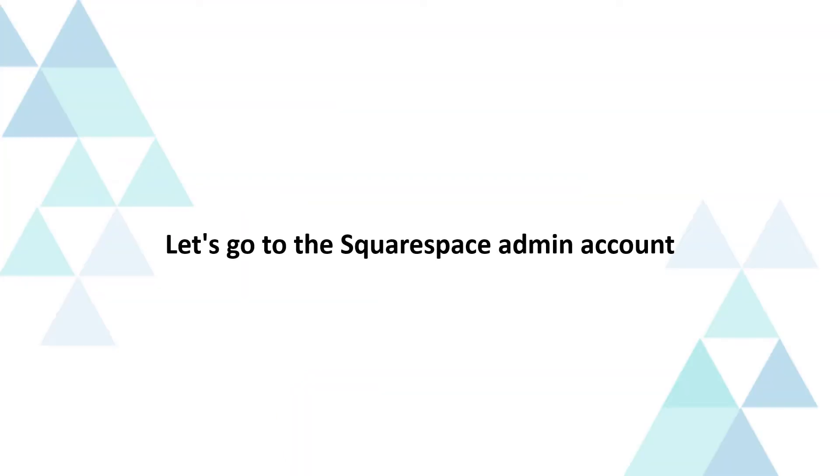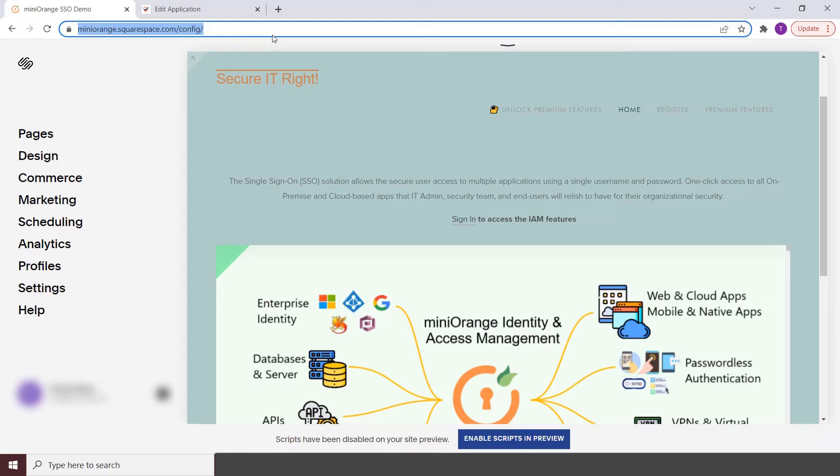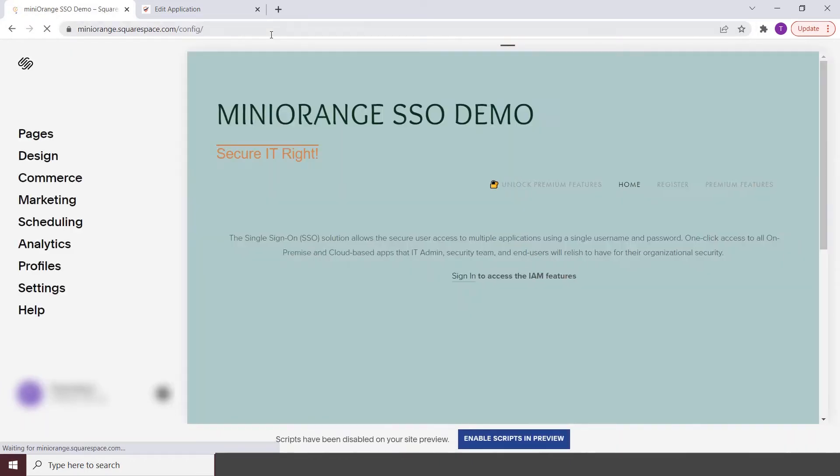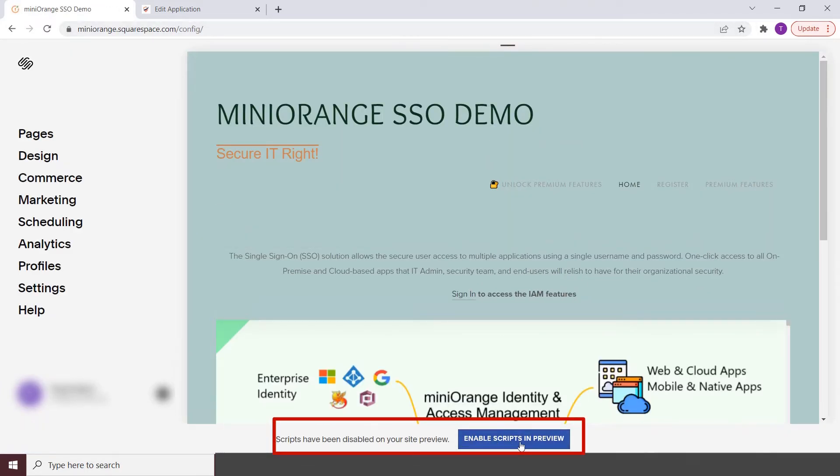Let's go to the Squarespace admin account. After logging in, go to safe mode, and you'll see a button that says enable scripts in preview. Don't click on it.